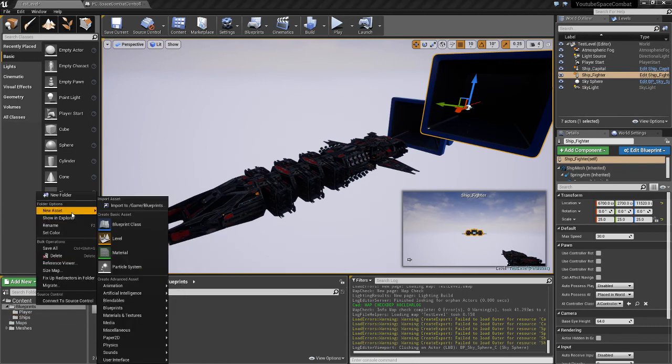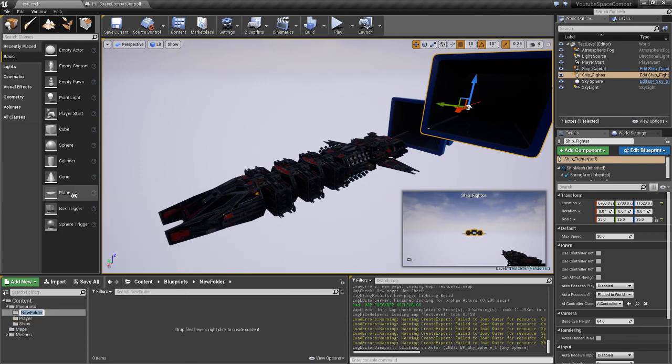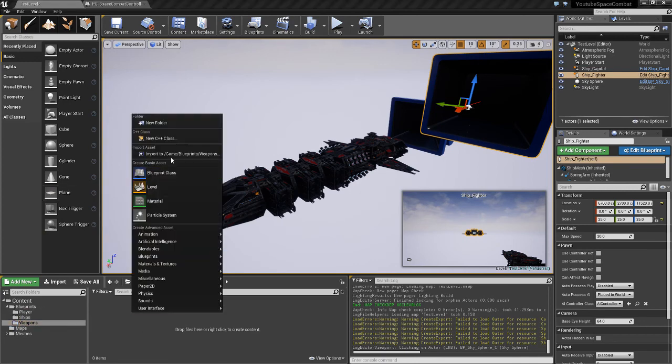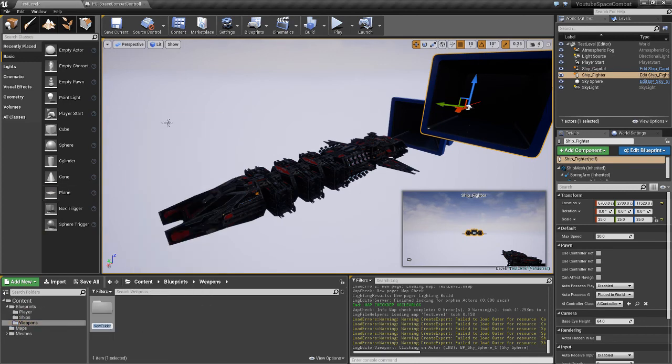So I'll create a new folder and it's going to be called Weapons. We'll create a new folder in there and call it Projectiles.